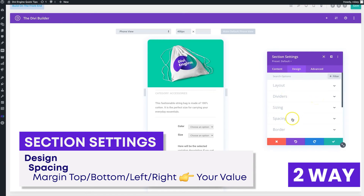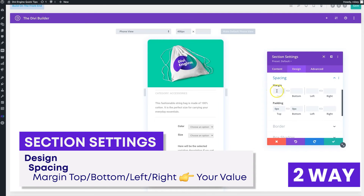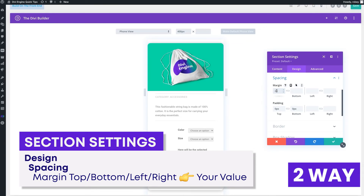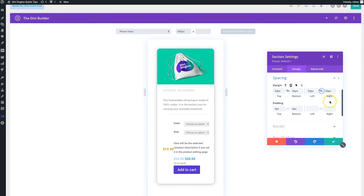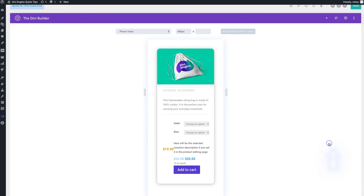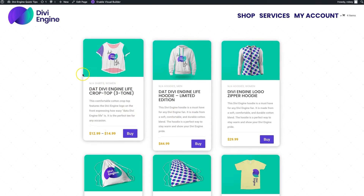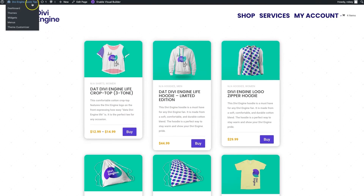I'm going to add some margin at the top — we're going to use 50 pixels — and we're going to combine those and do it for the left and right as well. You can already see how it's created some room for itself. I'll save that, save the loop, and catch you on the front end.